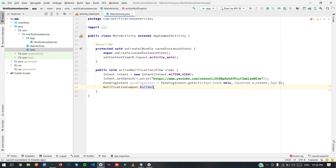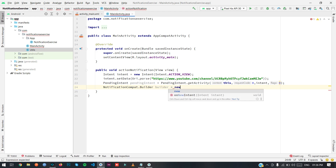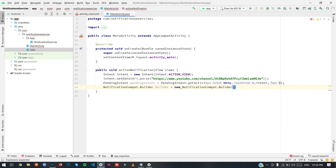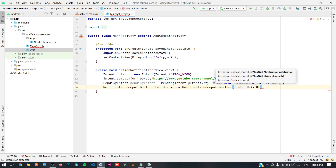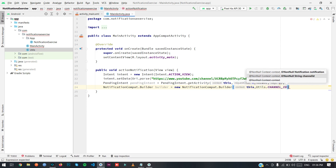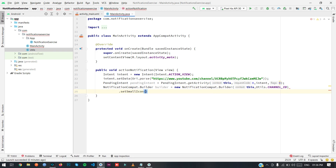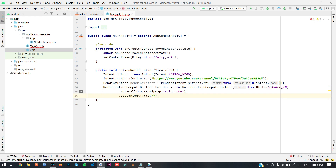To create a notification, use NotificationCompat.Builder — new NotificationCompat.Builder(this) — and pass in the channel ID from Utils. Then call setSmallIcon using the default icon, setContentTitle with the name 'Action Notification Type'.